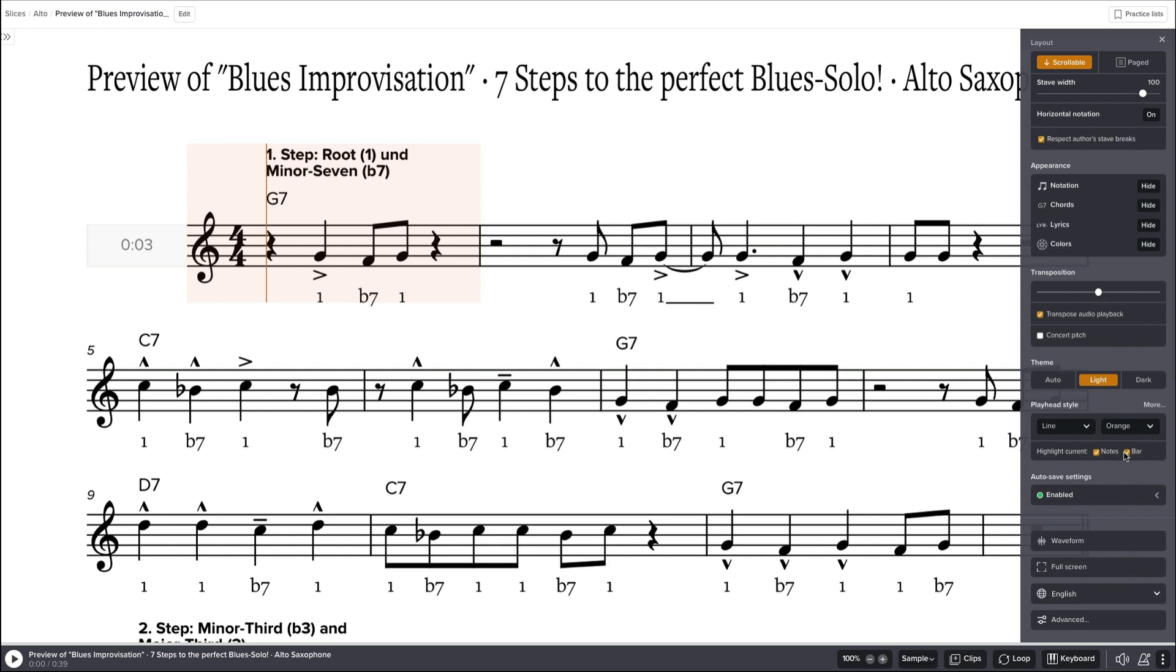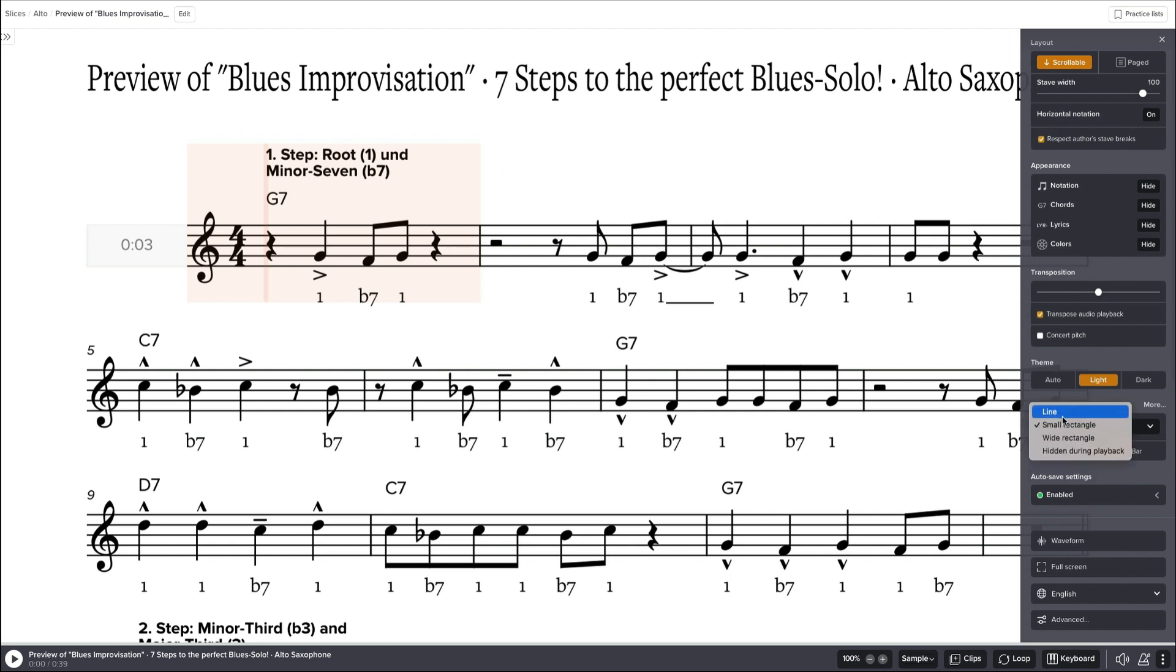So we can disable this here and we can change this to whatever we want. I prefer the line which is most clear. And you can highlight the current notes when I play this music. You will see that the notes are highlighted.